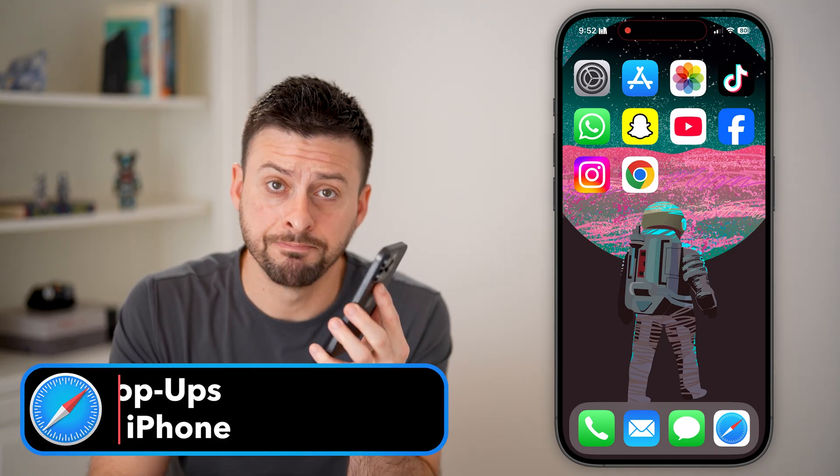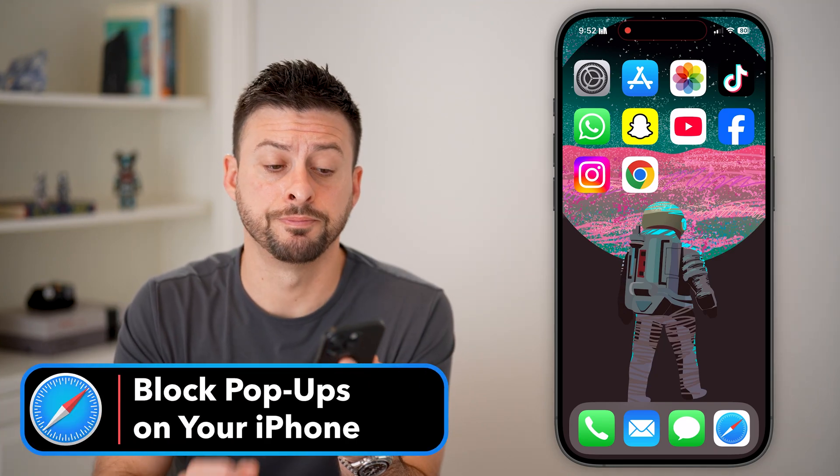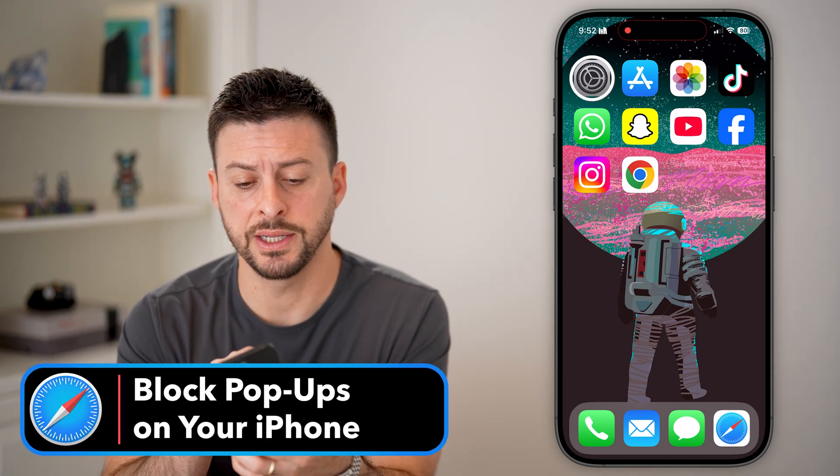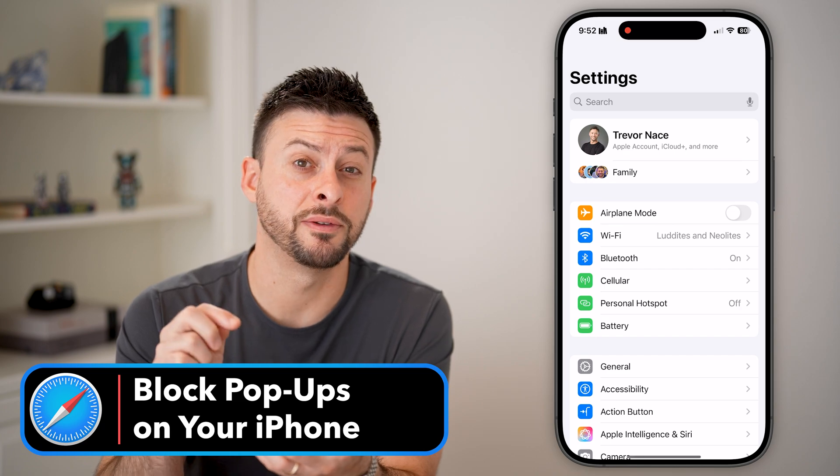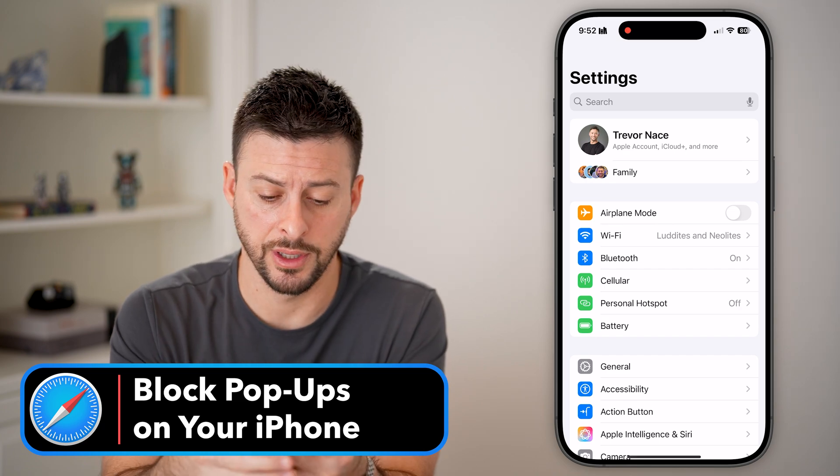Here's how to block pop-ups on your iPhone. Let's first head into the settings and do it for Safari.